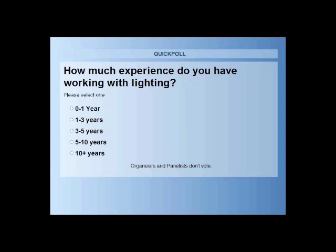At the end of the webinar, once we conclude, you will be asked to fill out a brief survey. Basically, the survey is to give us information on what you would like to see in regards to future topics, because we're constantly trying to come up with new subjects and tailor things to meet your needs. With that, before I get into the introduction, I'd like to go into a couple of polling questions.